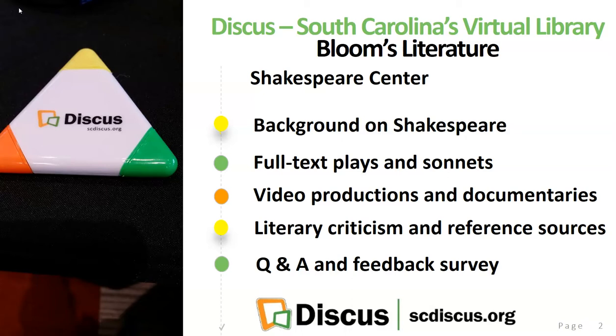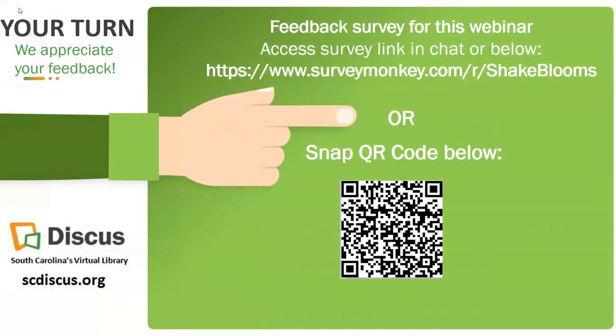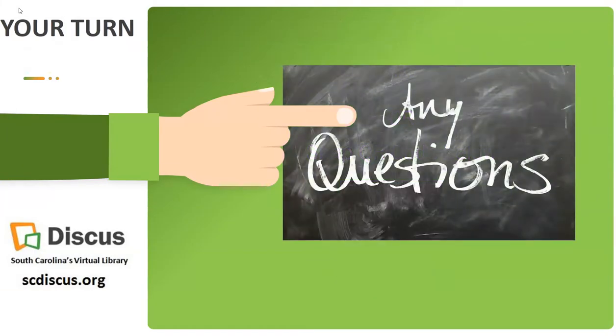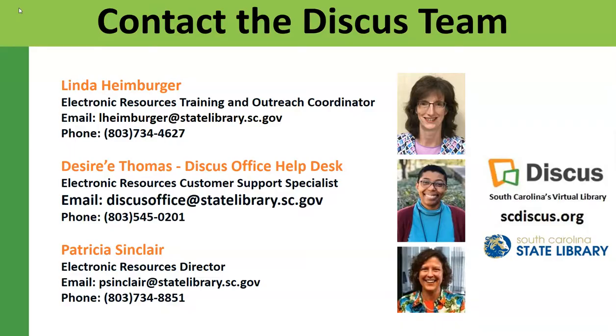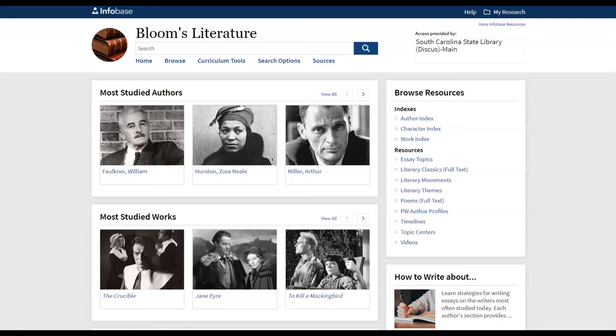And then we also have a feedback survey which you'll see here and you're welcome to participate in that to give us your feedback. And you can always contact the Discus team. South Carolina users may access Shakespeare Center from Bloom's literature. Bloom's literature may be accessed from the scdiscus.org site, from your school or your public library web links.